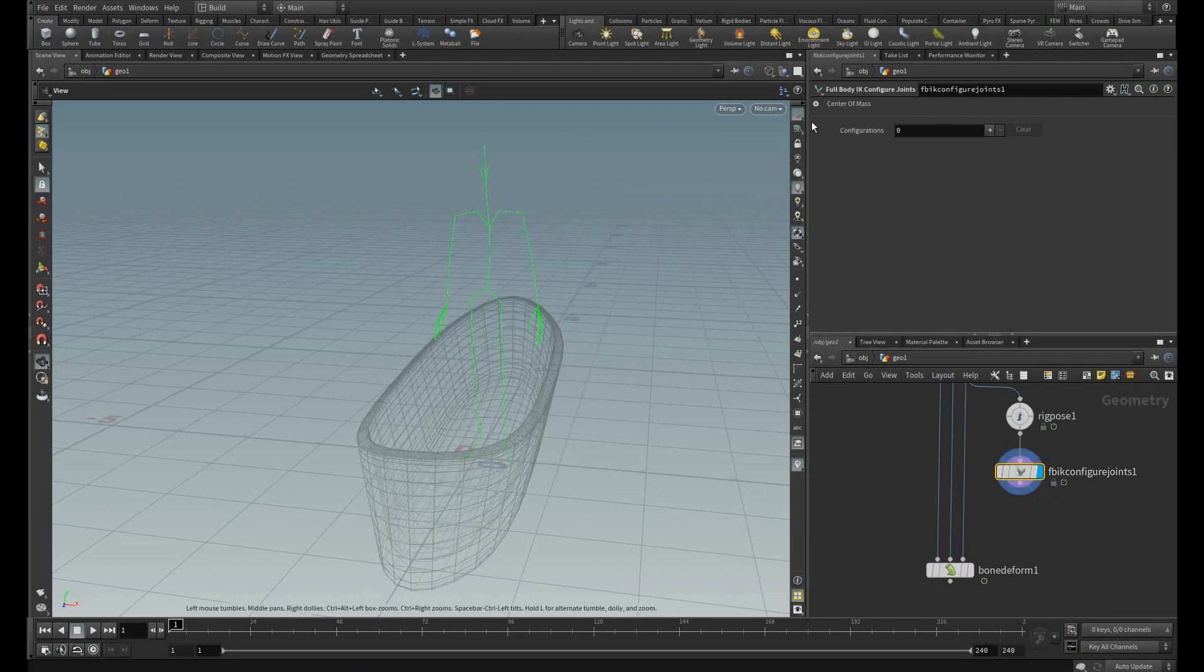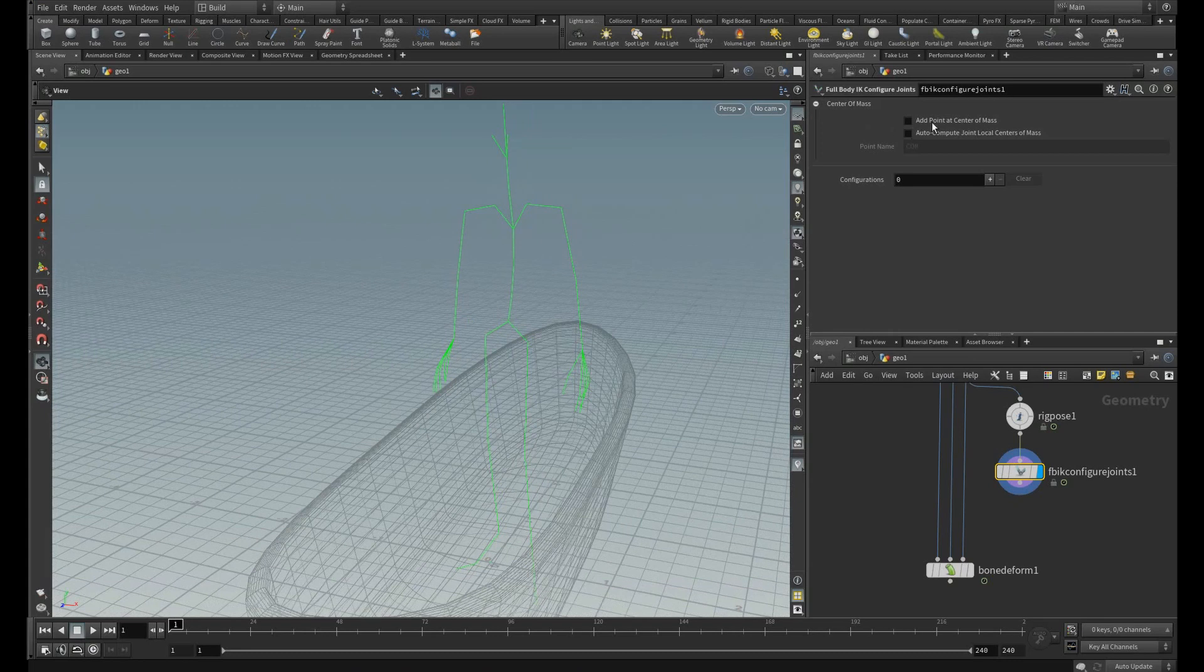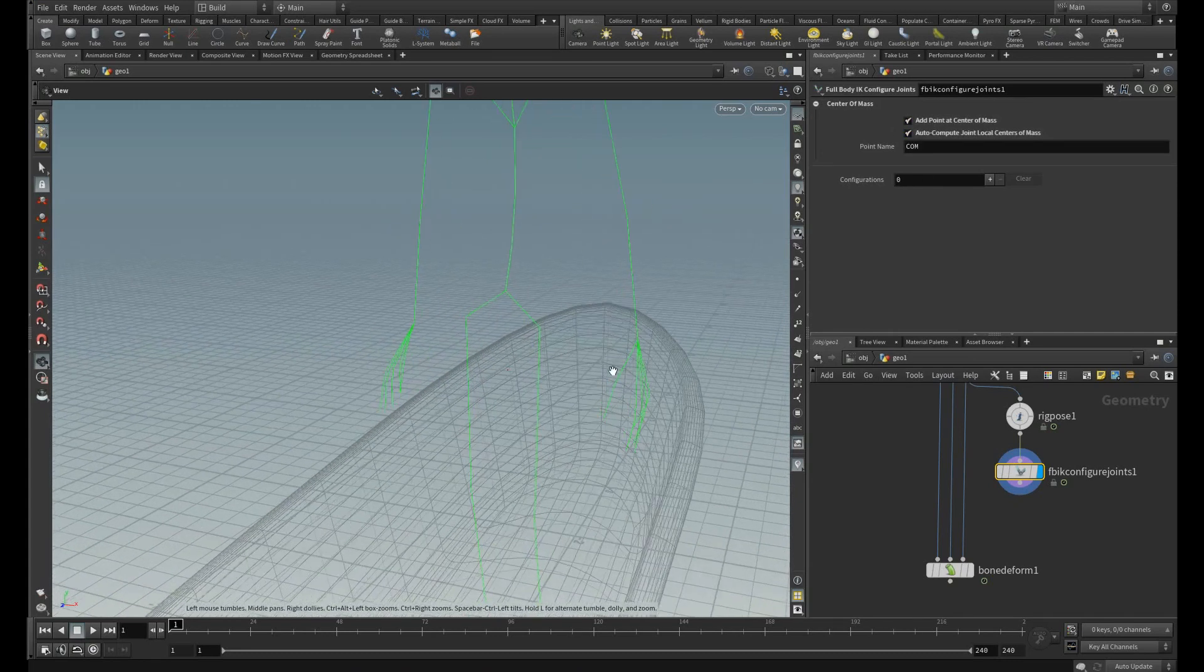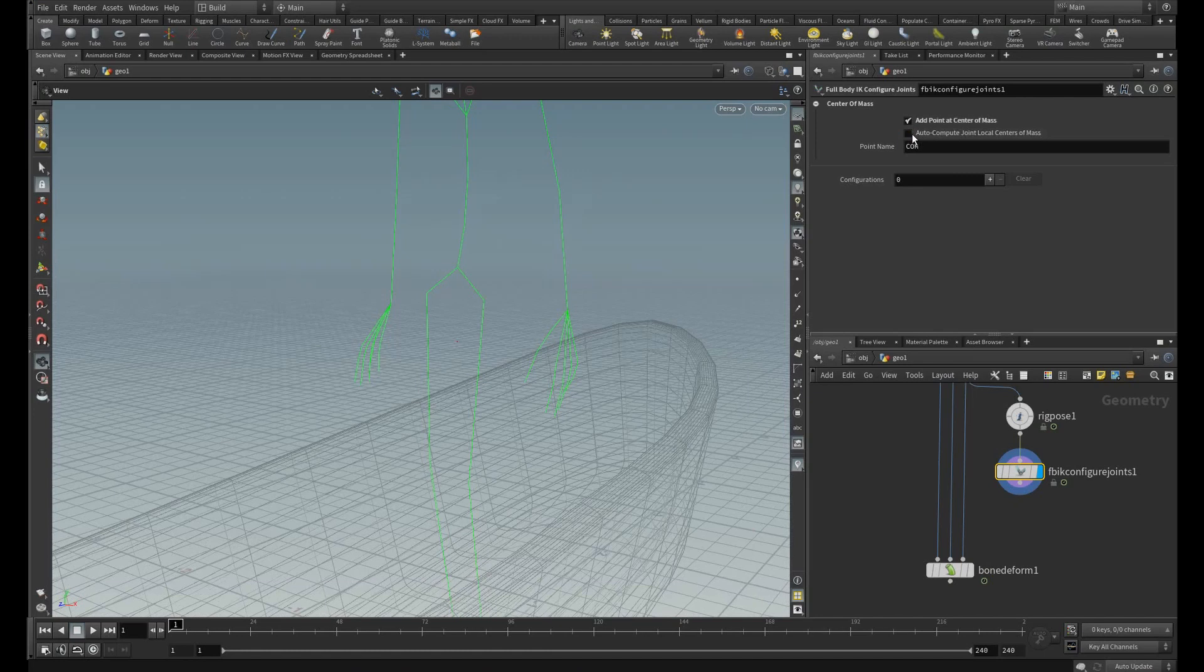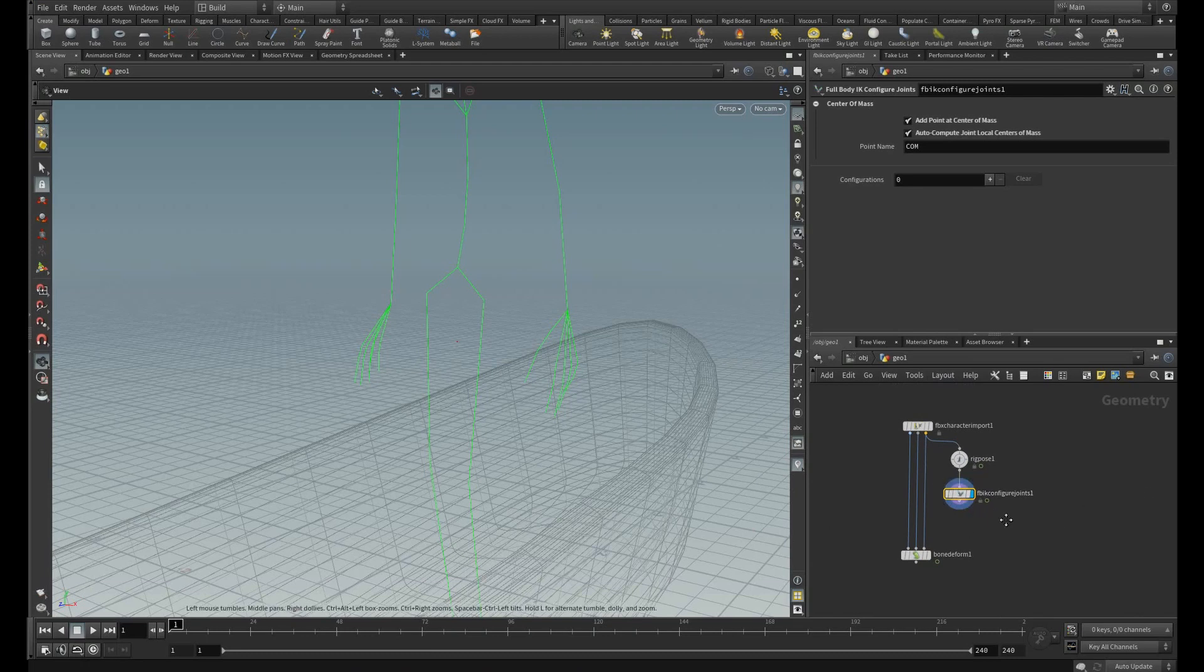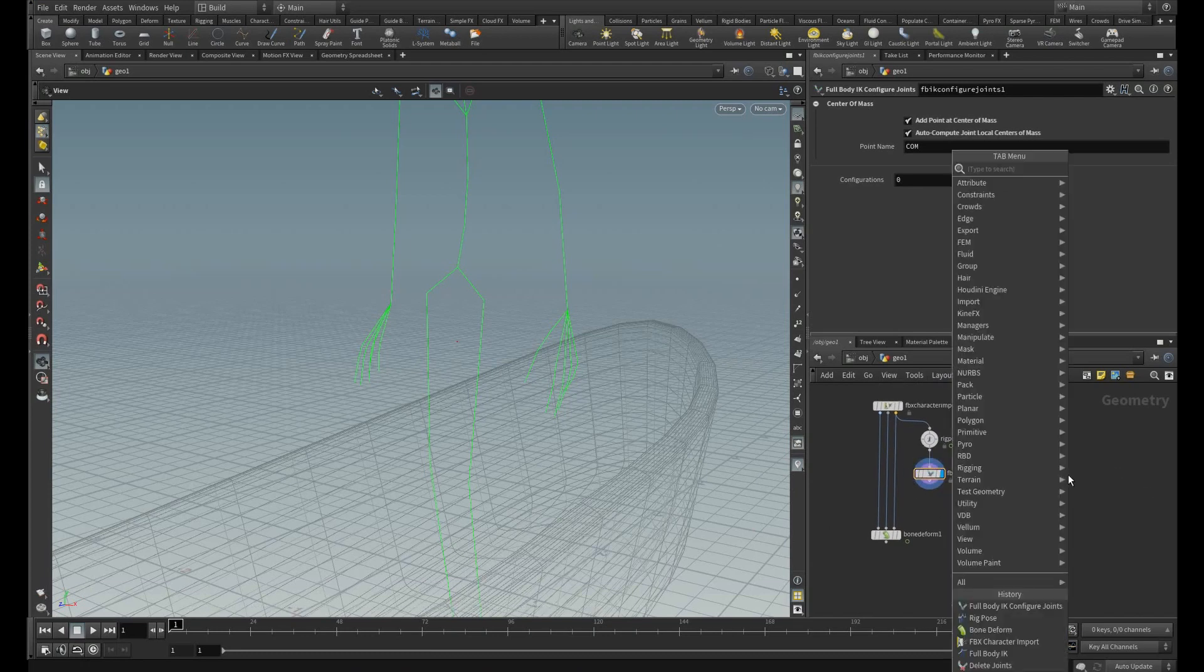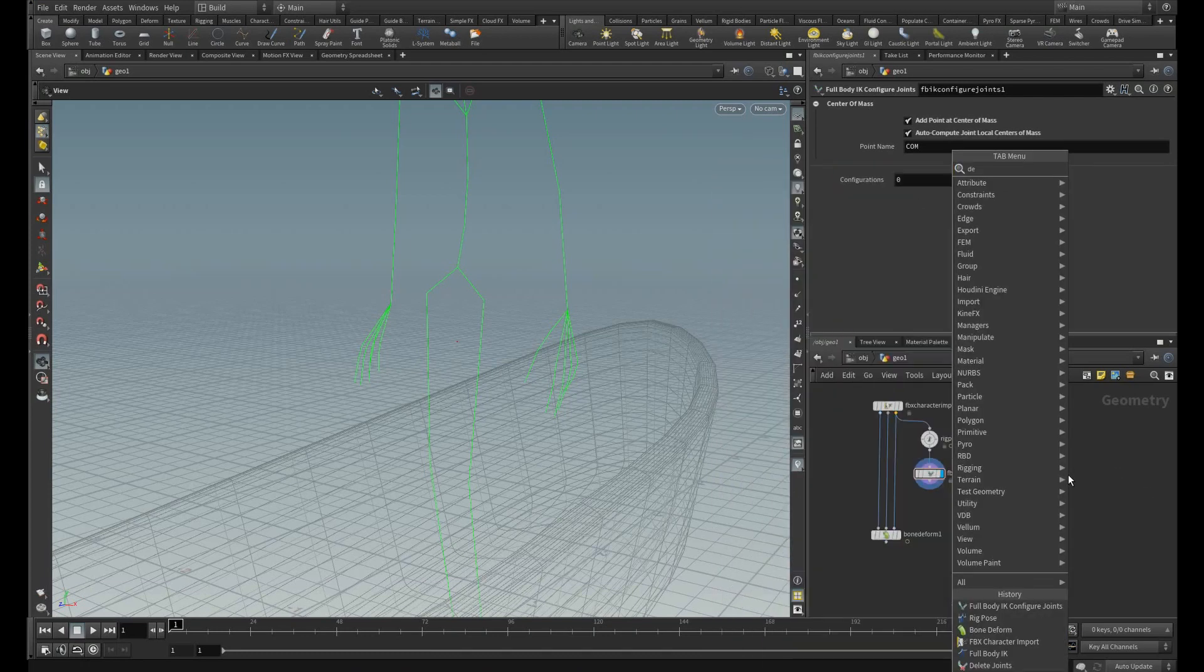Now I need to find the center of mass. To do this add point at the center of mass and auto-compute joint local center. And you can see the point over here. And then let me delete the joints.